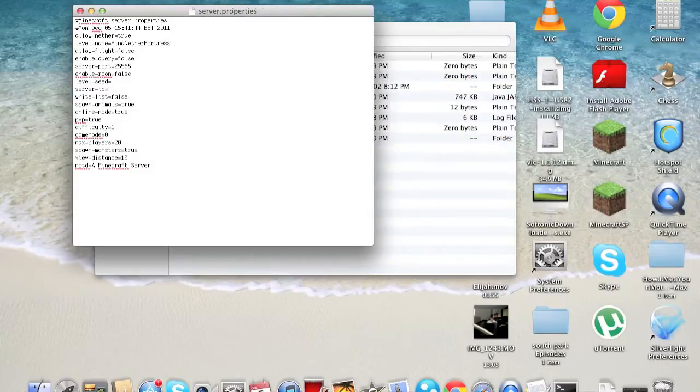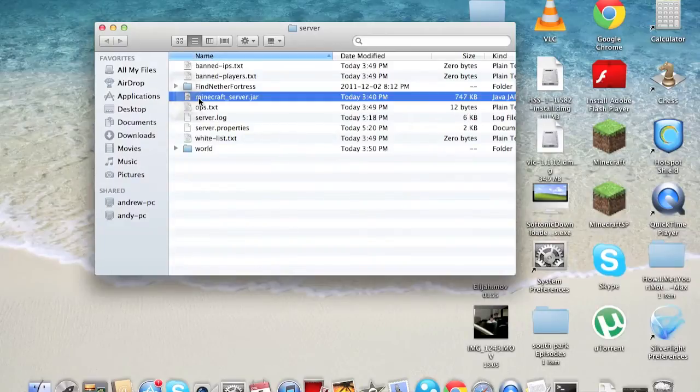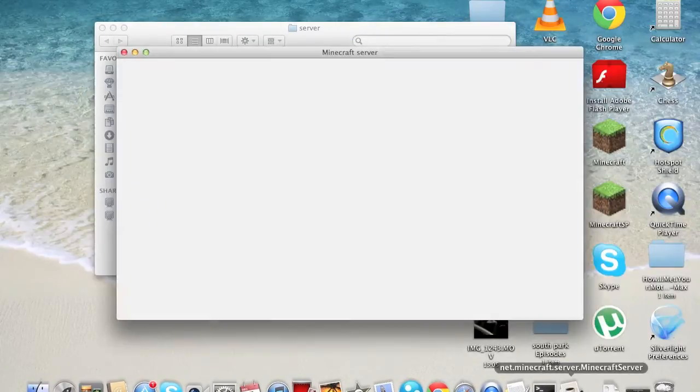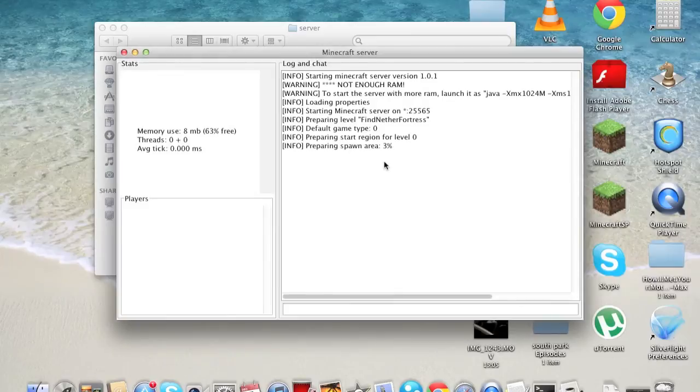And then Command-S to save, and close that, and then load up your Minecraft server.jar, which will be loading.